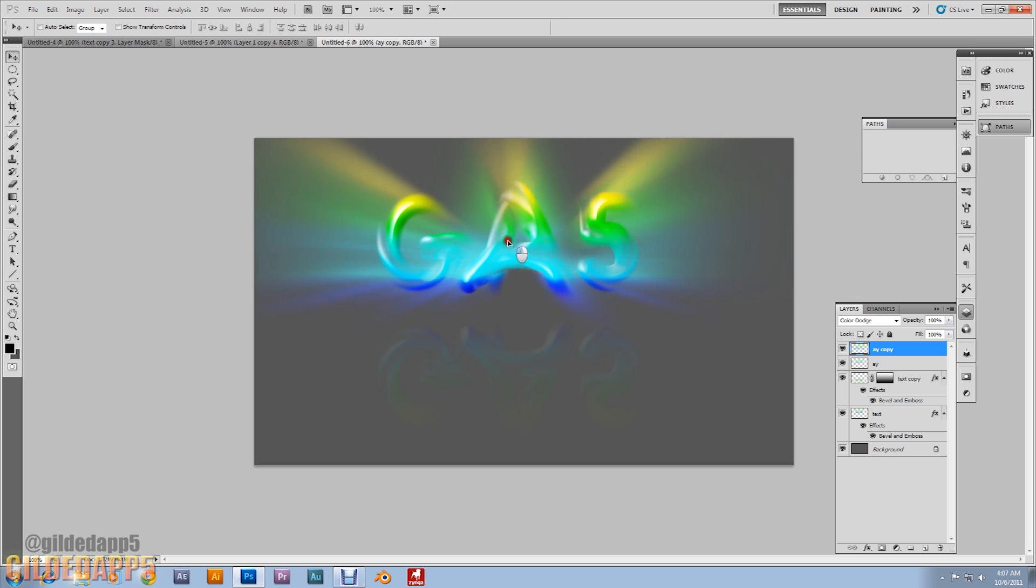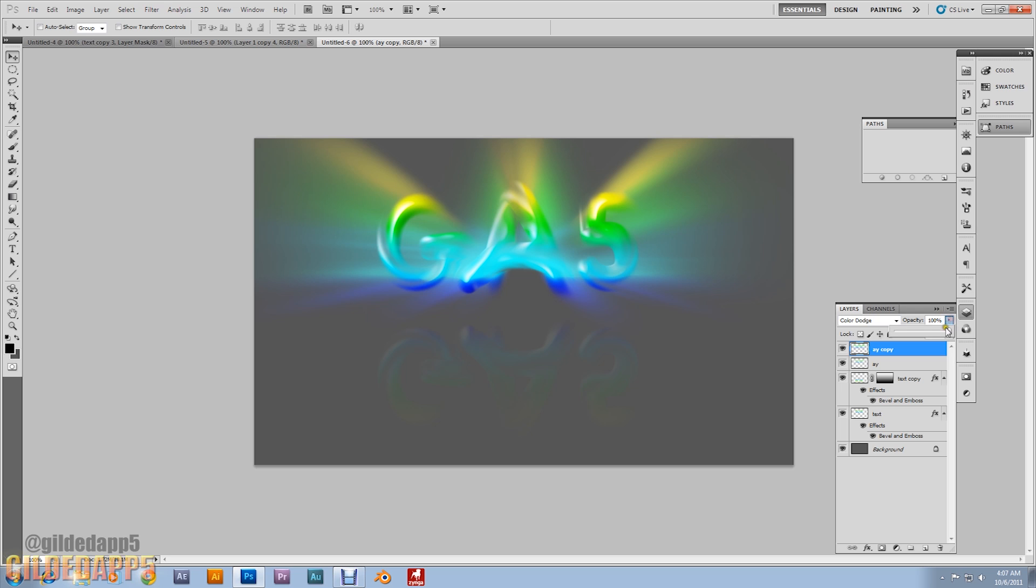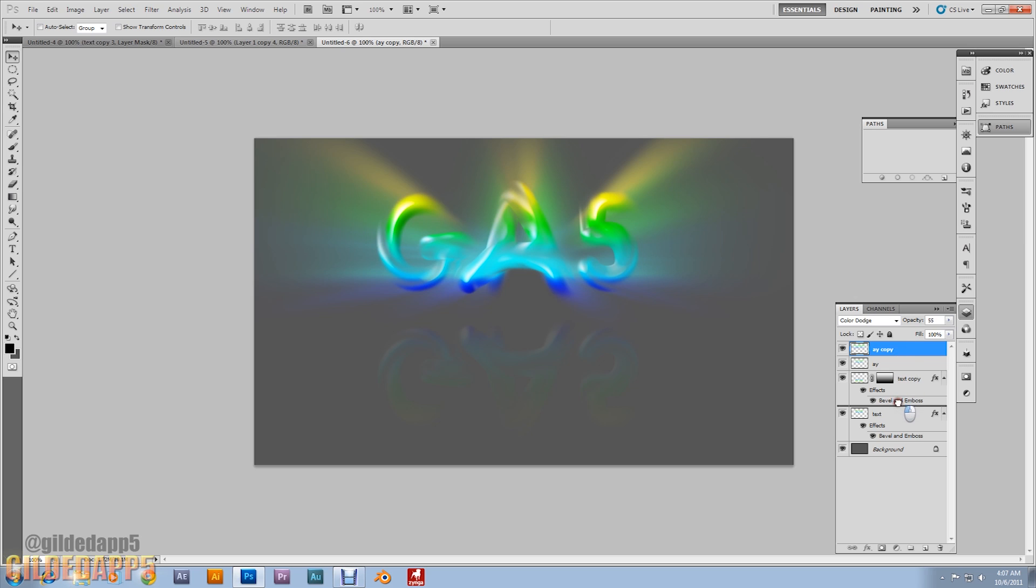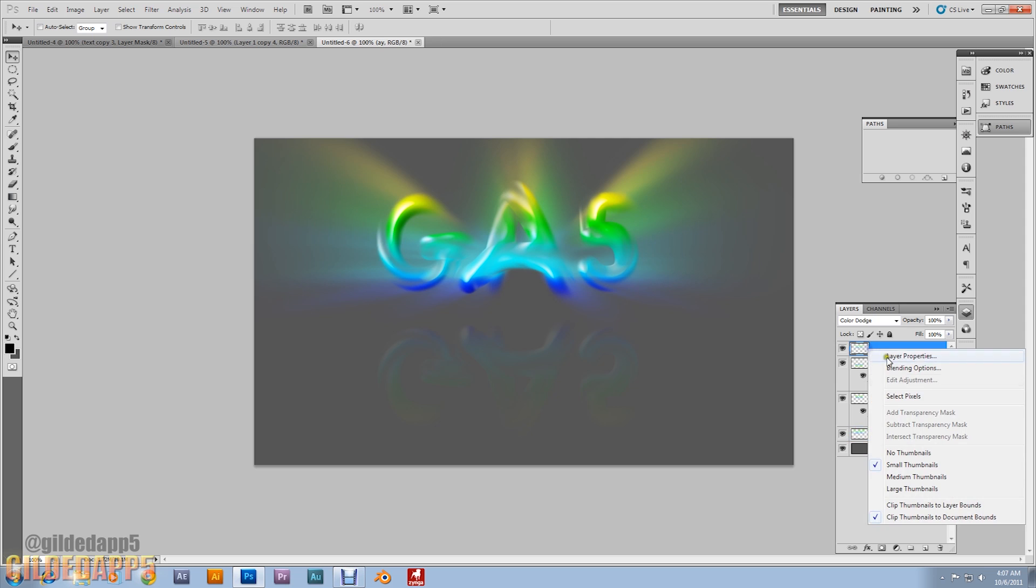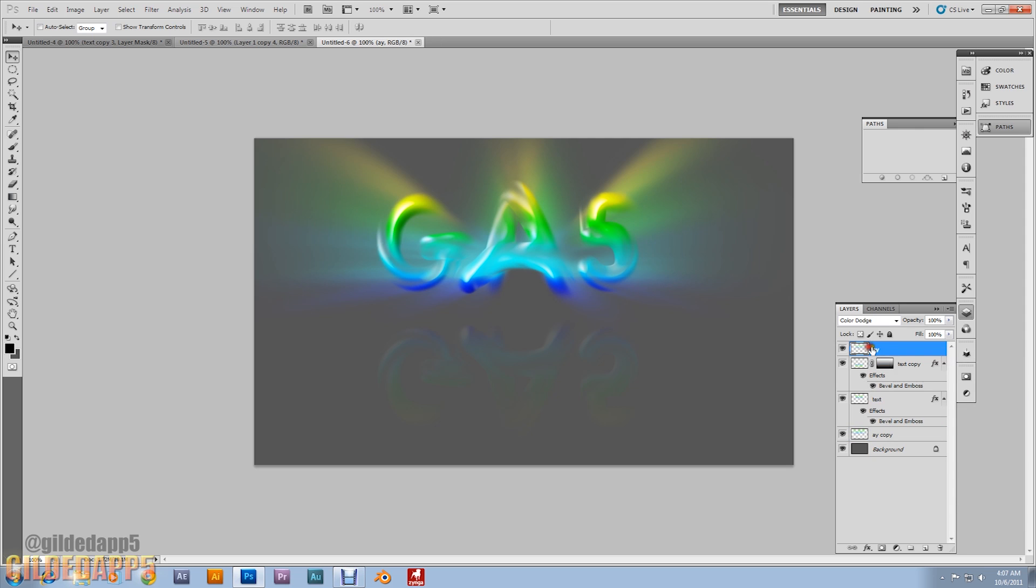And now what I want you to do is hit ctrl alt t. We're going to transform this thing after we set the color blend mode to color dodge. Alright ctrl alt t to transform and we're going to go to the W set it at 140. We're going to set the height at 140 also. Hit enter. Hit enter twice. I'm going to bring it up a little bit just to align it.